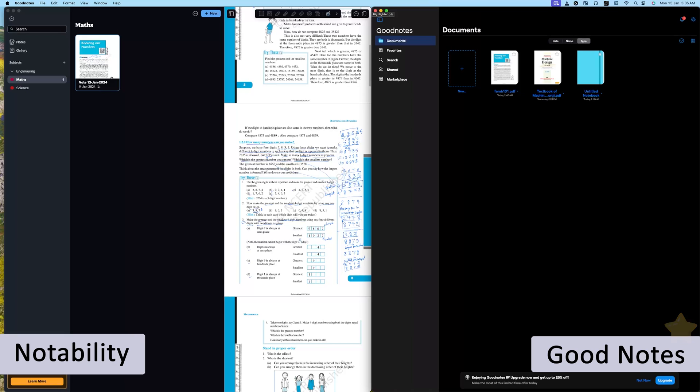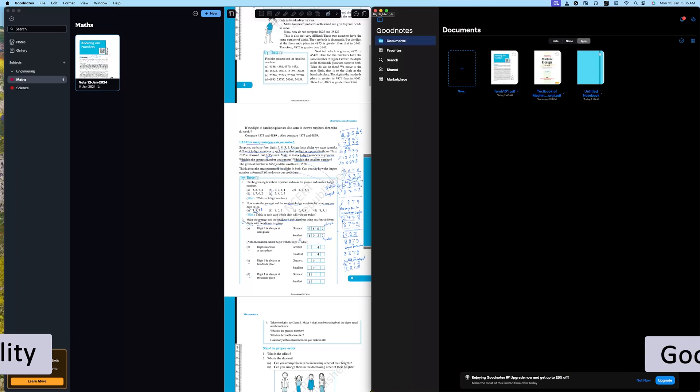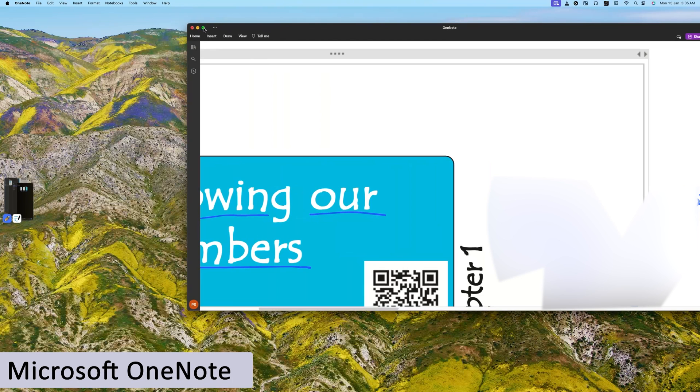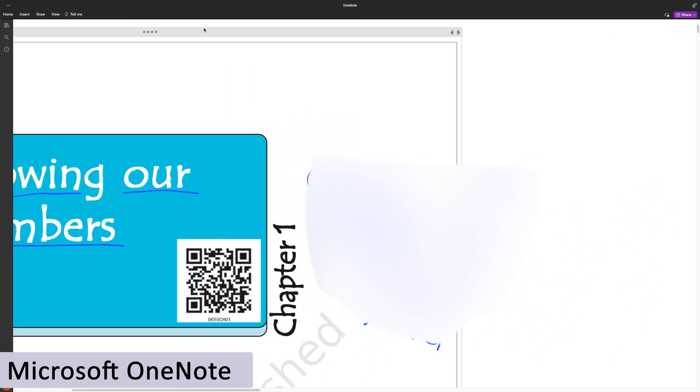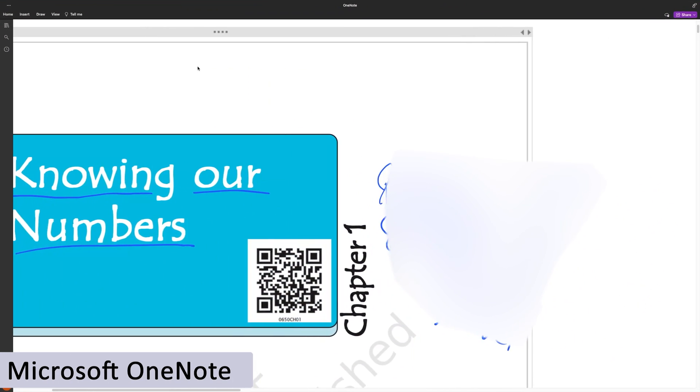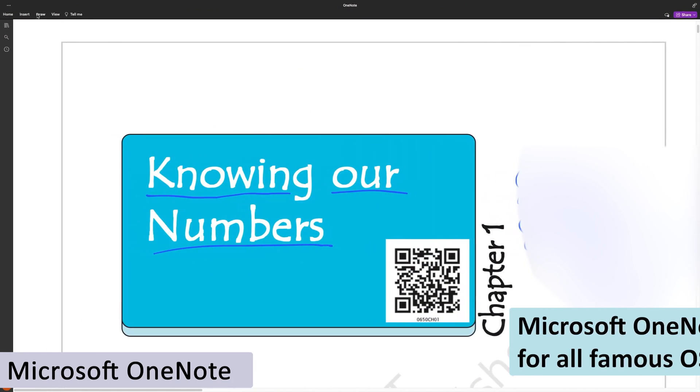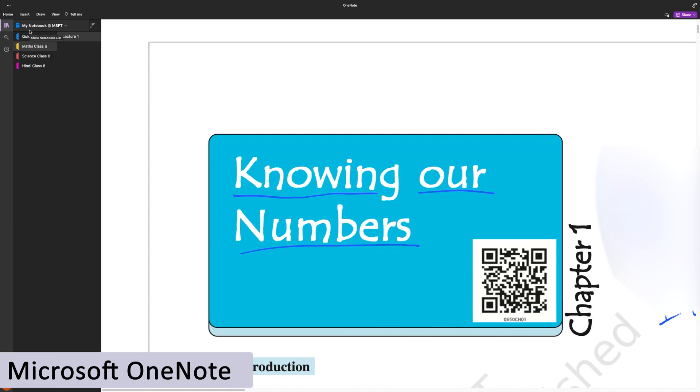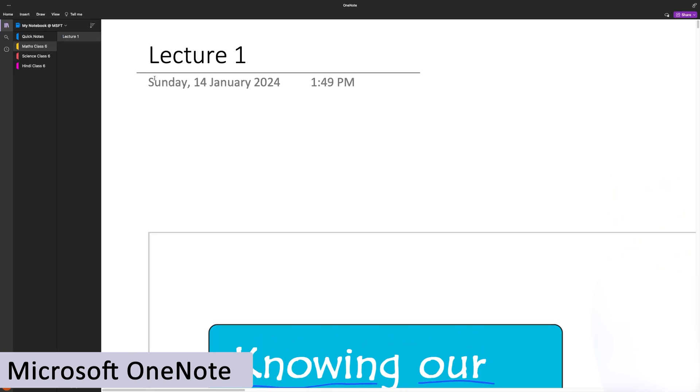Now let me bring in the elephant in this room, which is Microsoft OneNote. So Microsoft OneNote is available not only for Macintosh, I would say, but for all famous operating systems and devices.